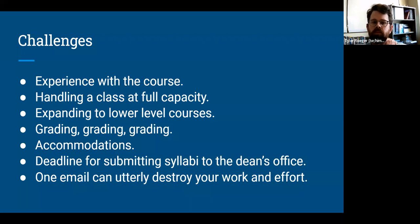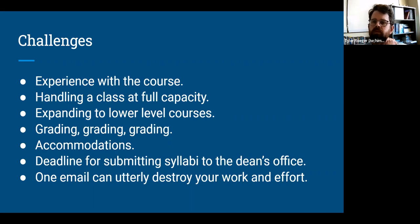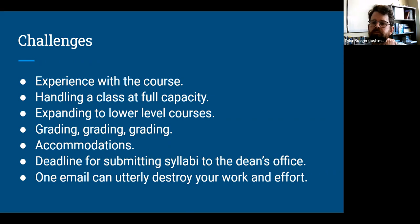And then the most damaging challenge of the week: one email from administration can utterly destroy your work and effort. After wonderful interactions with students, an email from Dr. Sam that blamed faculty for masking decisions resulted in students yelling at the instructor, calling her 'sheeple,' and one student telling her that 'God's gonna get me.' When administration feels perfectly fine throwing faculty under the bus for unpopular decisions, they need to understand the impact that can have on the trust-building efforts faculty are trying to do.